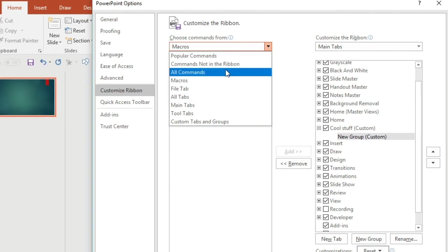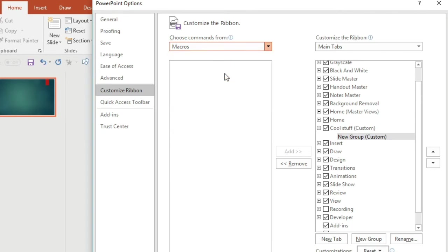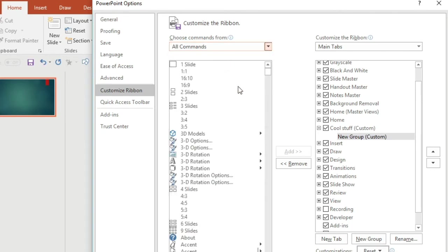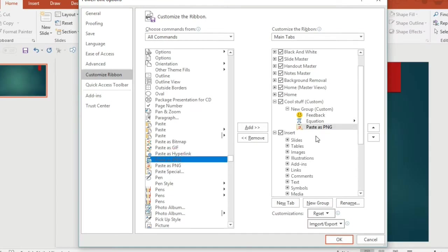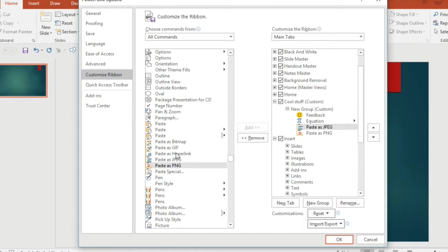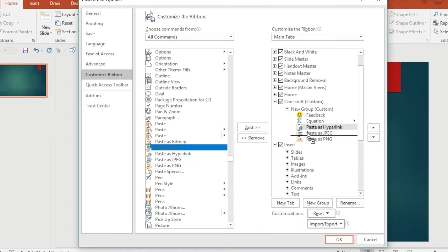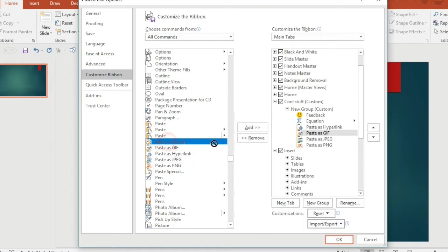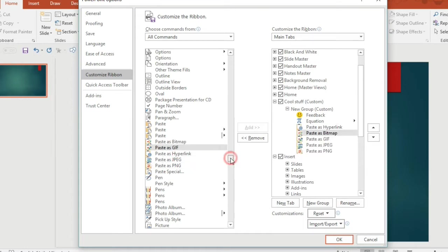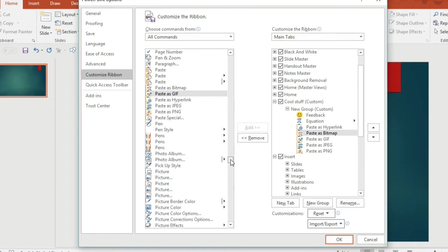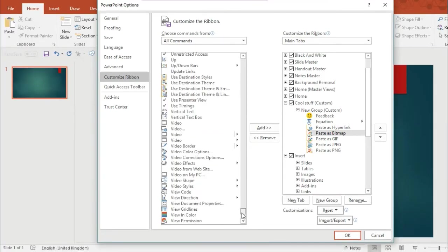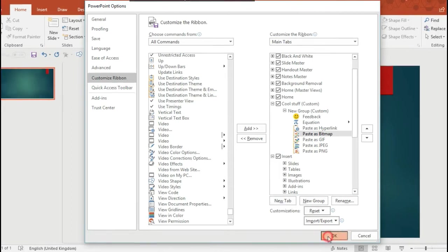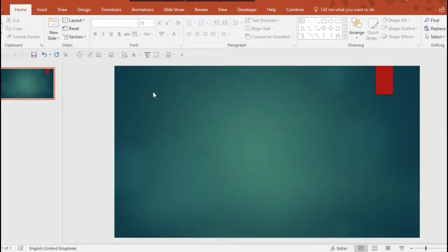On the left you've got all of the possible tools and options that you have in the program. I just want you to scroll down and find something that you like. I've chosen these ones, they're Paste As options. You can paste something that you've copied as different types of image which I thought was quite interesting. You'll see all sorts of things on this that you didn't know existed on PowerPoint so give it a shot.